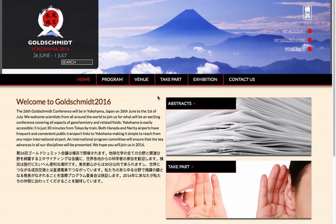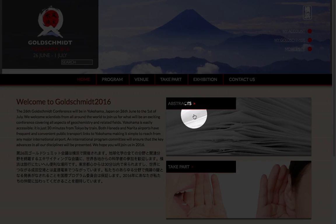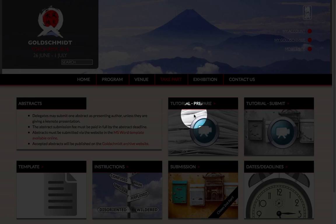After you have prepared your abstract using the Microsoft Word template, go to the Abstract section of the website and click on Submission.